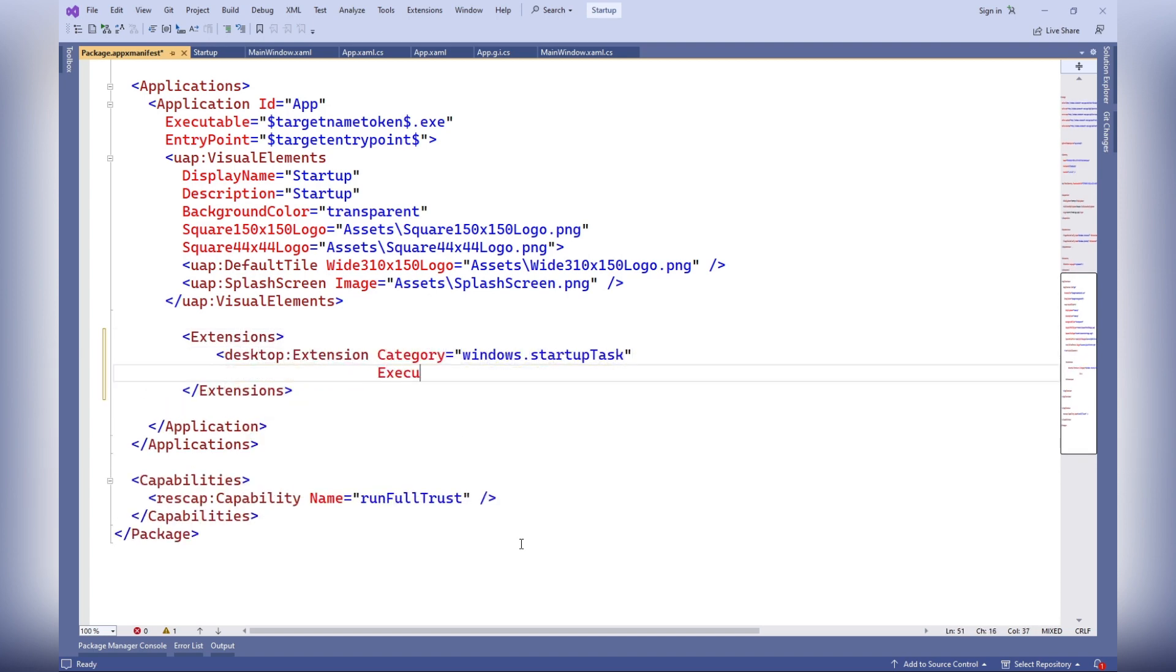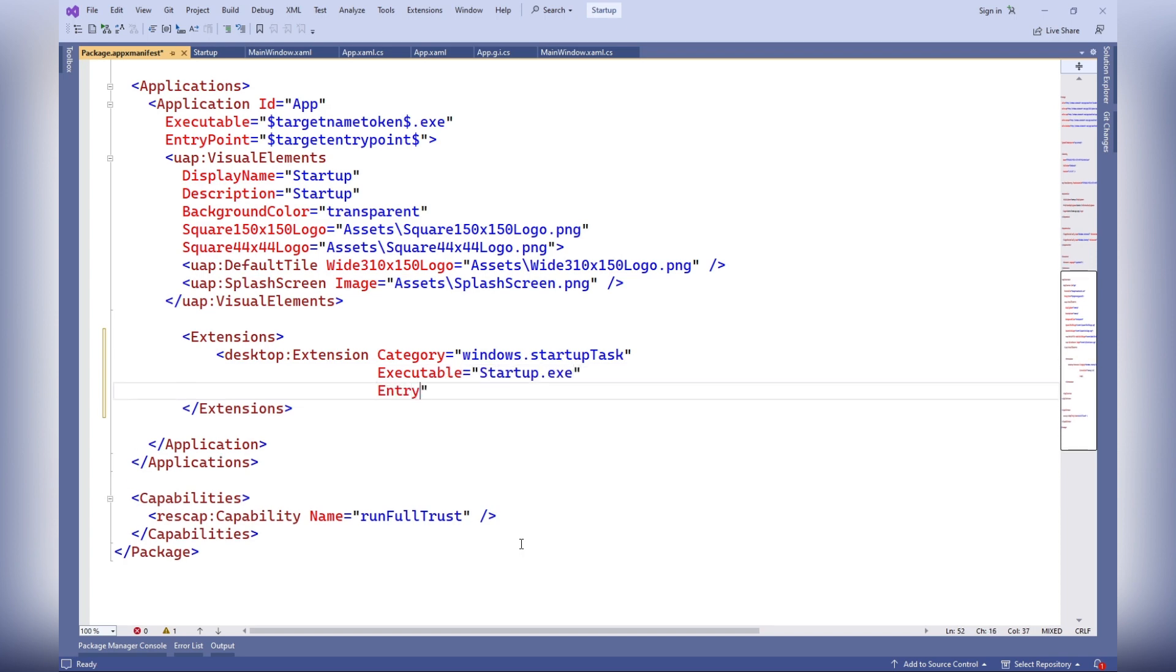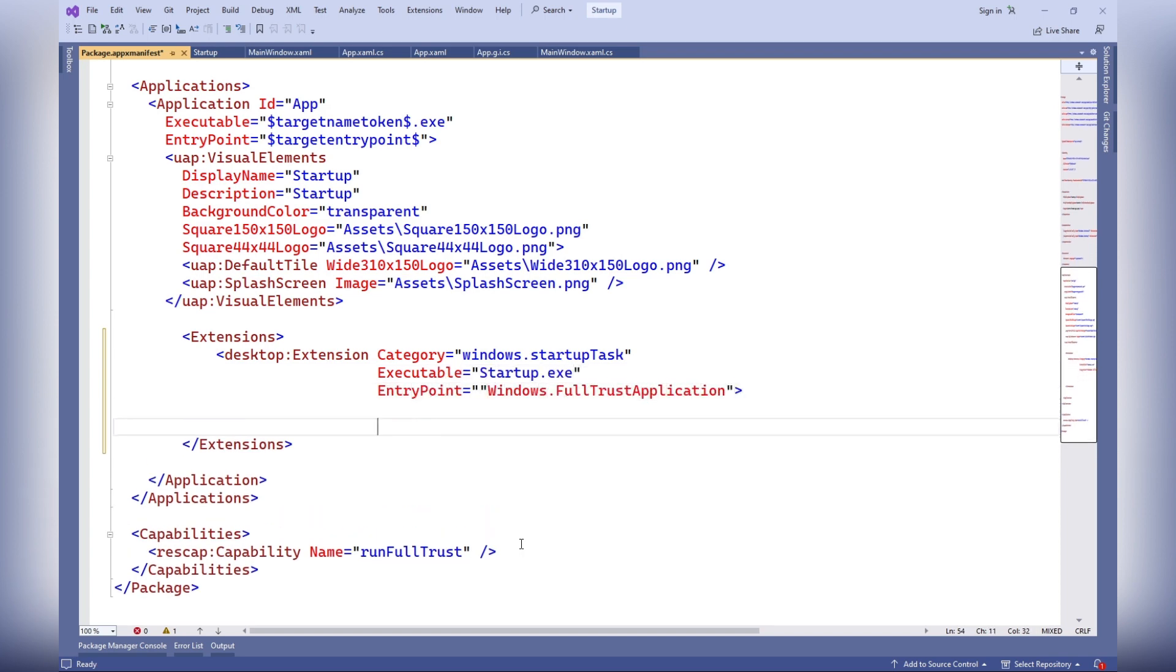Category: this attribute is mandatory and must have the value Windows.startup task, indicating that it's a startup task that should be executed when Windows starts.